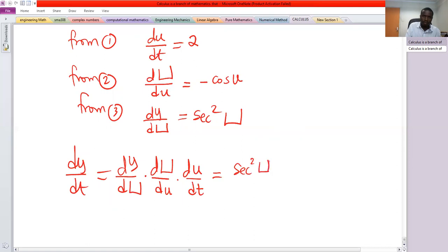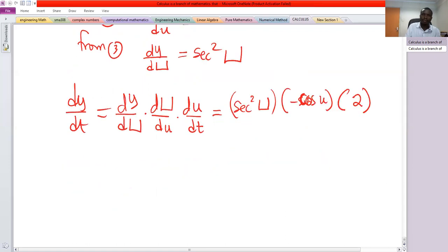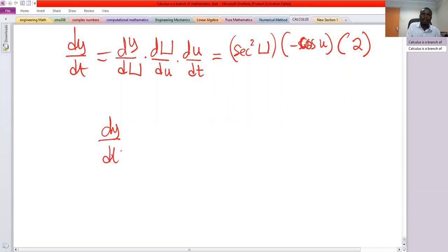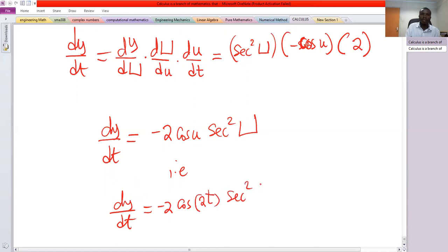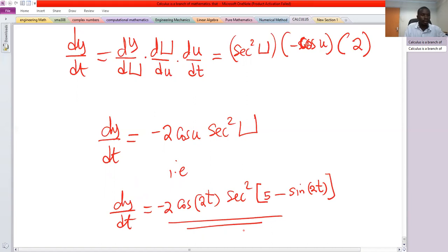So dy/dt equals secant squared of capital U, multiplied by negative cosine of small u, times 2. This gives dy/dt equals negative 2 cosine of small u times secant squared of capital U. Replacing: small u is 2t, and capital U is 5 minus sine of 2t. Therefore dy/dt equals negative 2 cosine of 2t times secant squared of 5 minus sine of 2t.